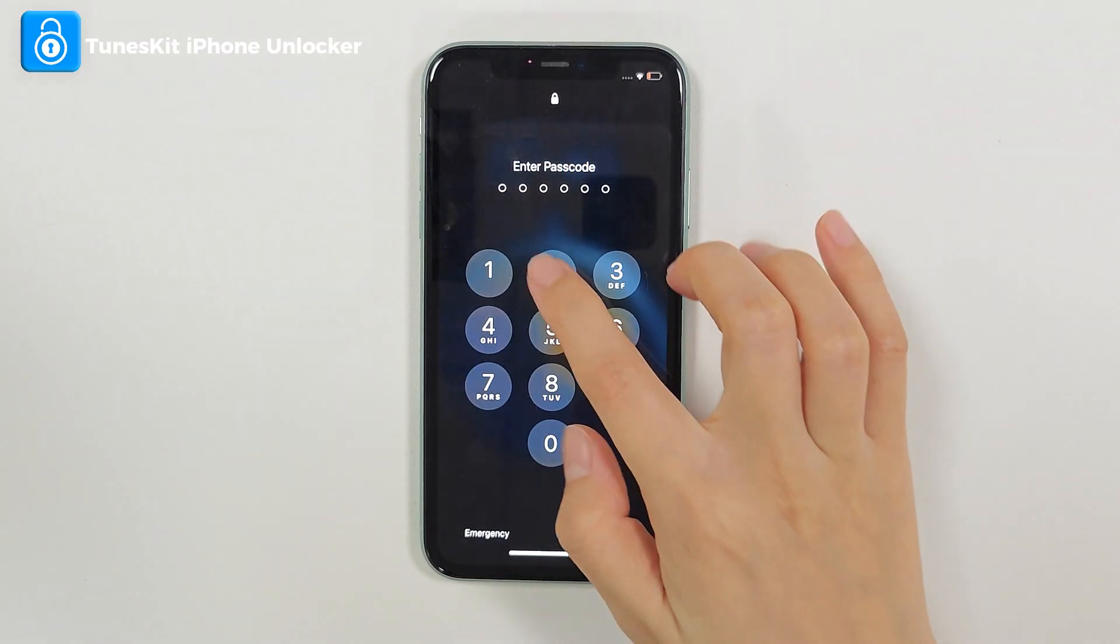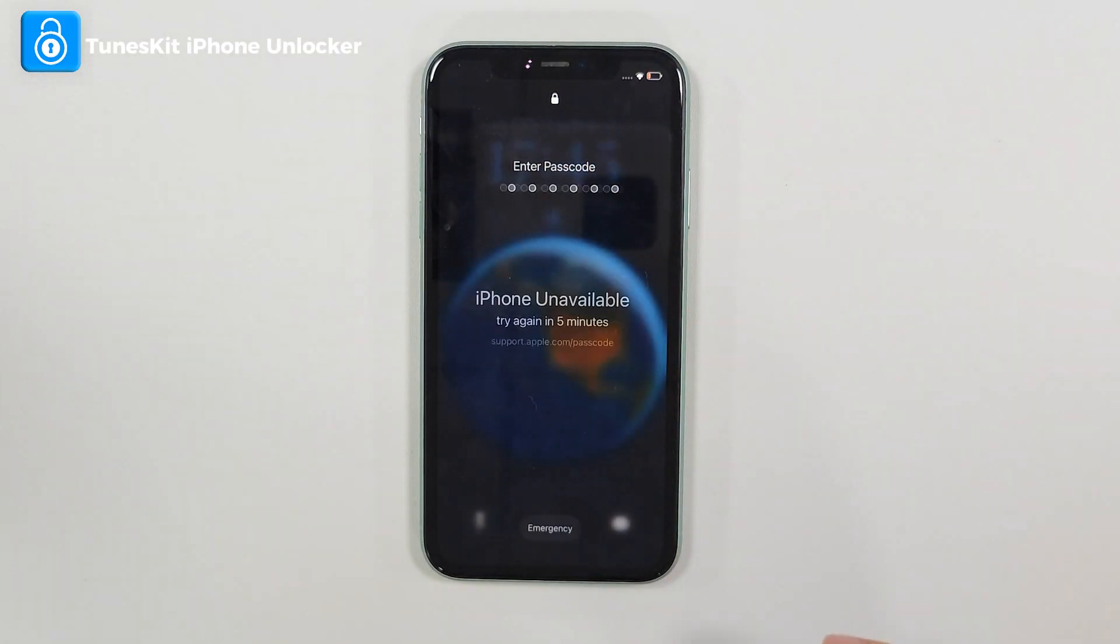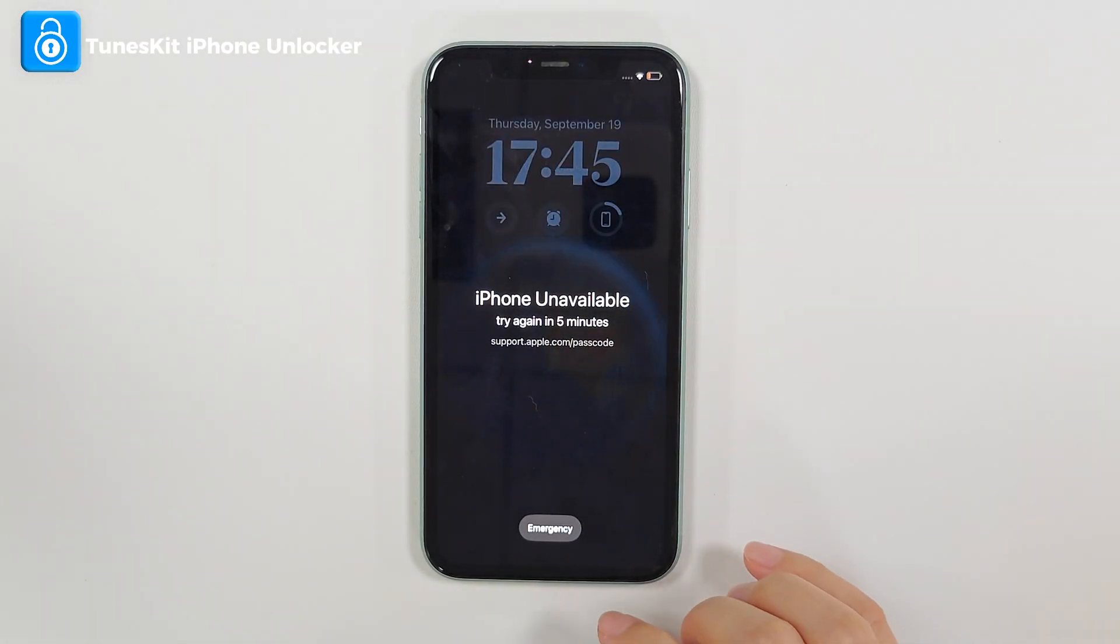Hi! Welcome to TunesKit. Today we will show how to unlock iPhone without passcode or Face ID.